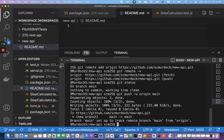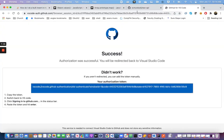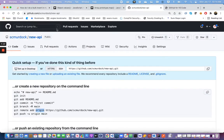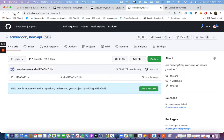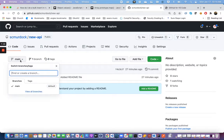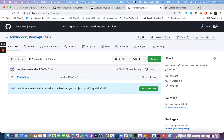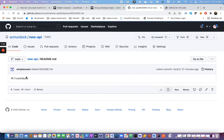Now if I go back to GitHub and reload this page, you will now see I have a branch called main, and you will see that the README file got pushed to the same empty README file.